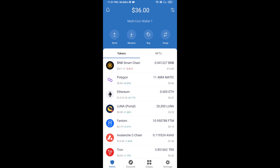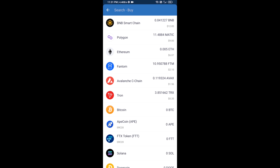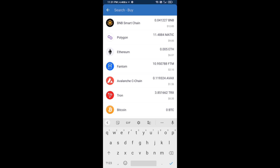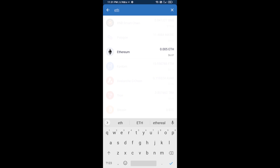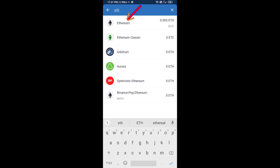Hello guys, today I am going to share with you how to buy Spider Cat Token on Trust Wallet using Uniswap exchange. Firstly, you will buy Ethereum blockchain — click on the buy button and search for ETH, then click on Ethereum.